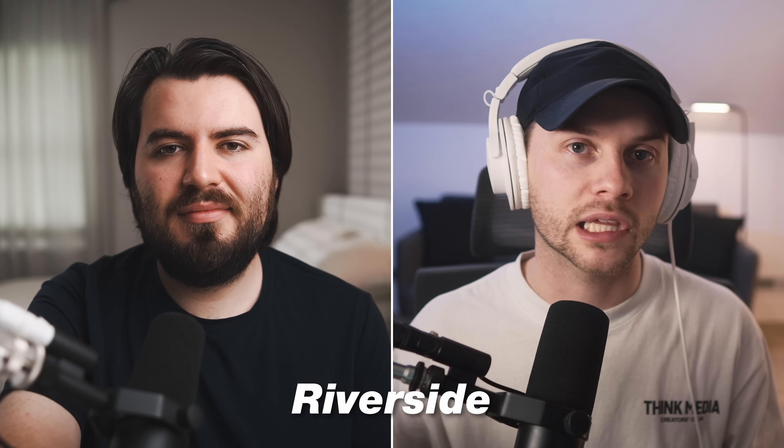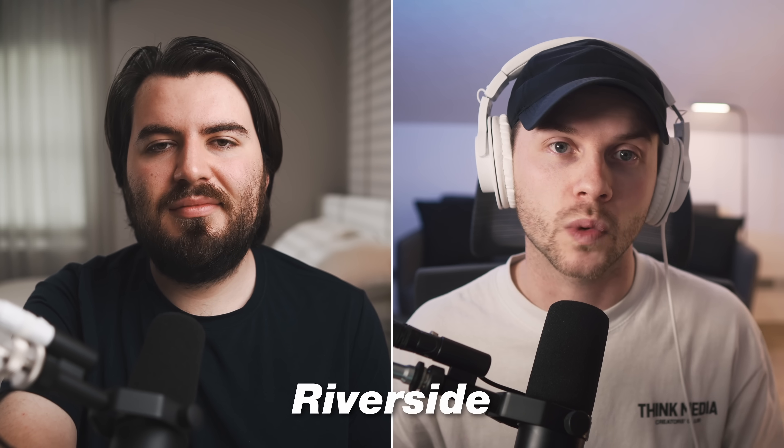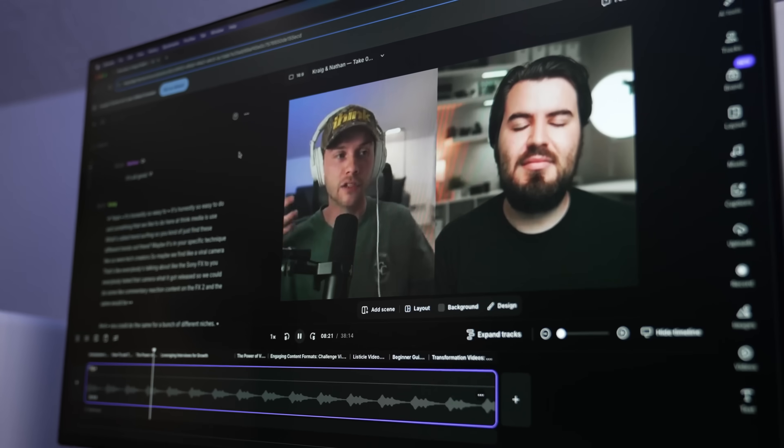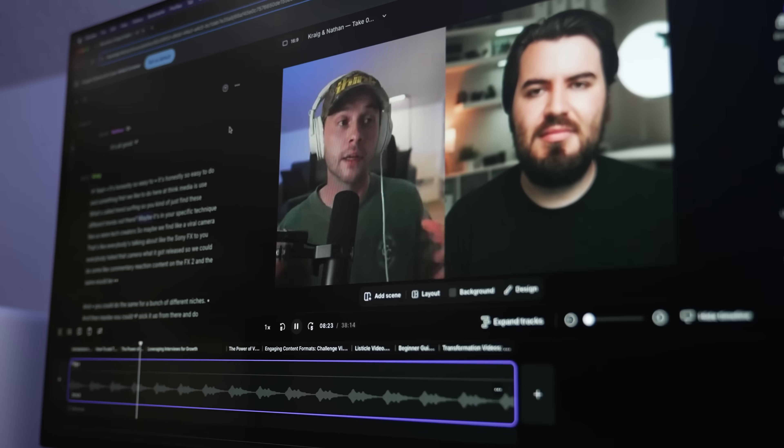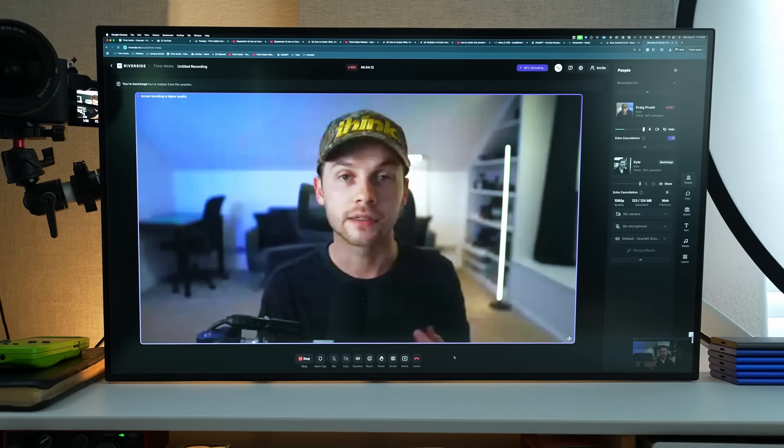Our next software deals with recording workflows and post-production workflows for creating videos, and that software is Riverside. It's one we've talked about a ton at Think Media and they're a partner of this channel. We're actually using Riverside right now on the back end to host this conversation as Nate and I record this podcast. Riverside has quietly built a whole AI suite of tools in their platform to help with the entire production process.